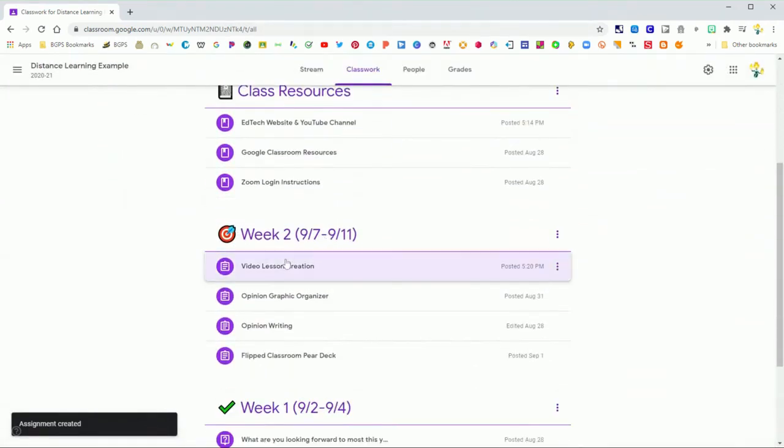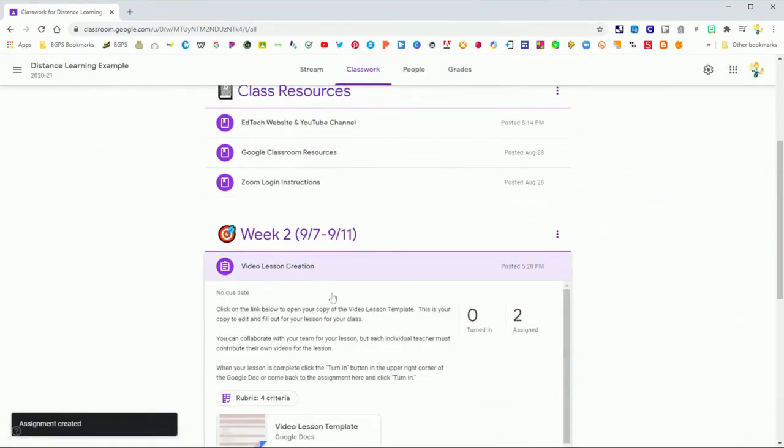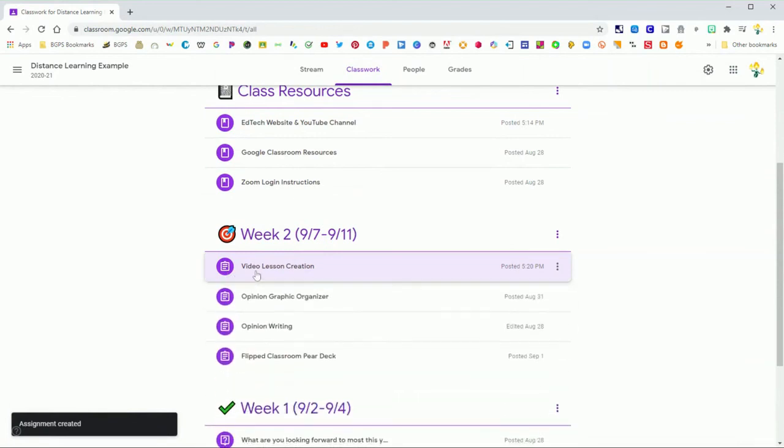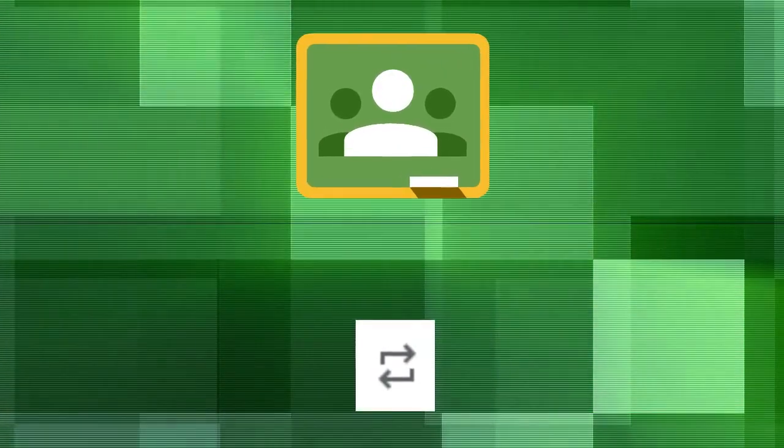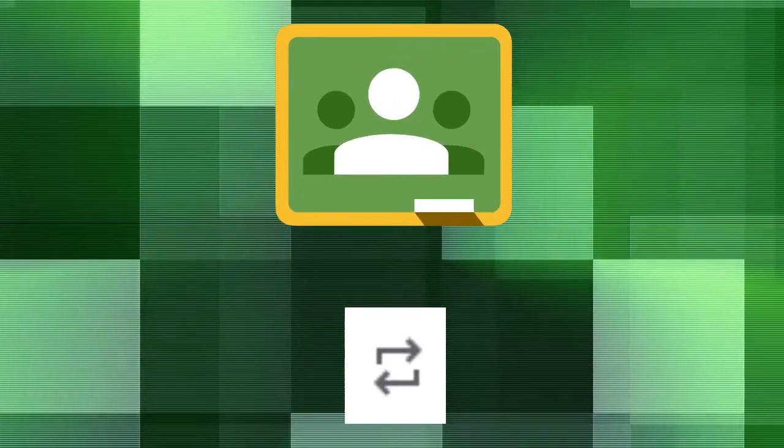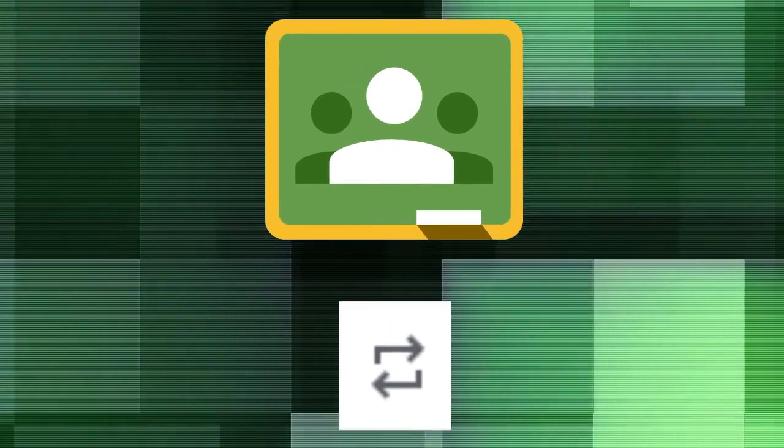You can similarly reuse a post in the announcements. It looks just like the same reuse post icon with the double arrows, and you would have access to your announcements instead of your classwork posts.